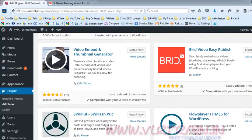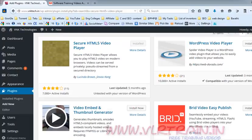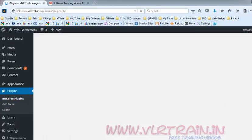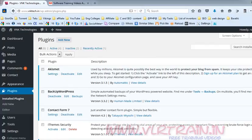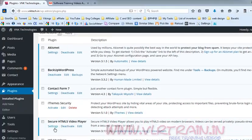The plugin is called Video Embedded Thumbnail Generator. I am installing this one — actually I already installed it. Now go to the secure HTML5 video player and go to the Settings tab.